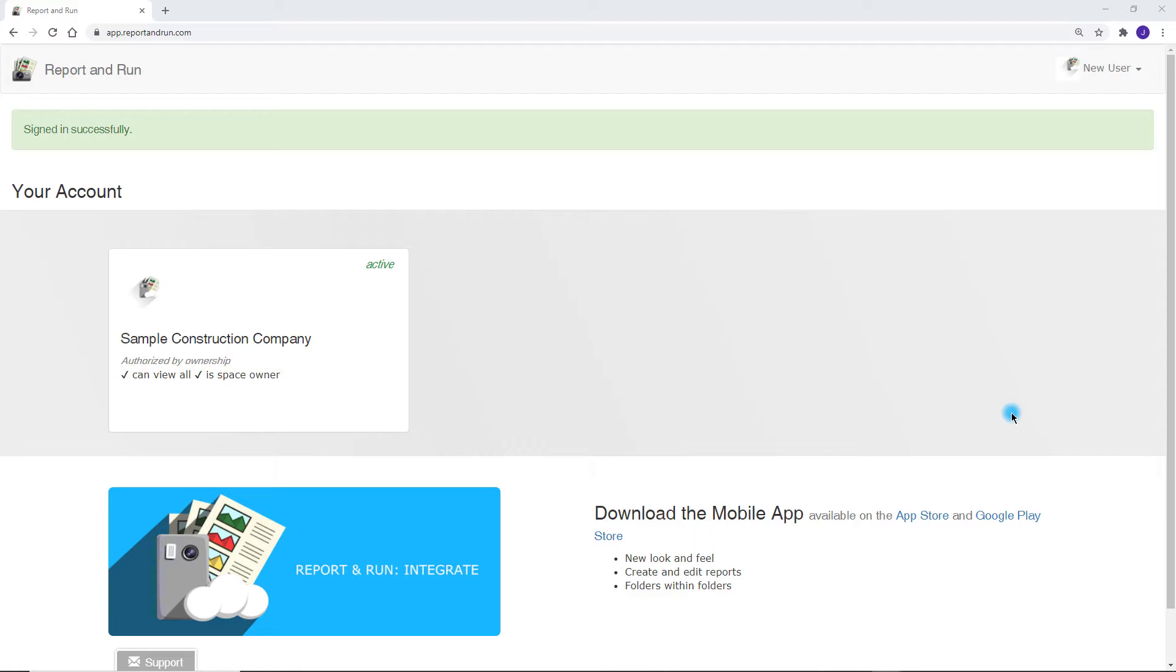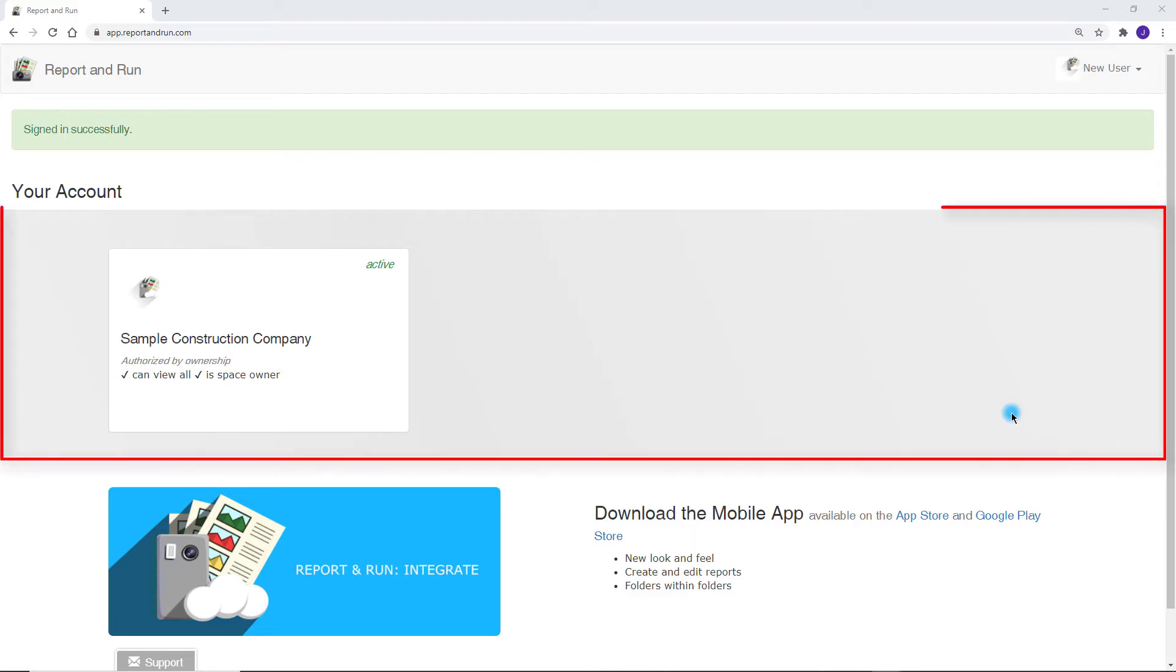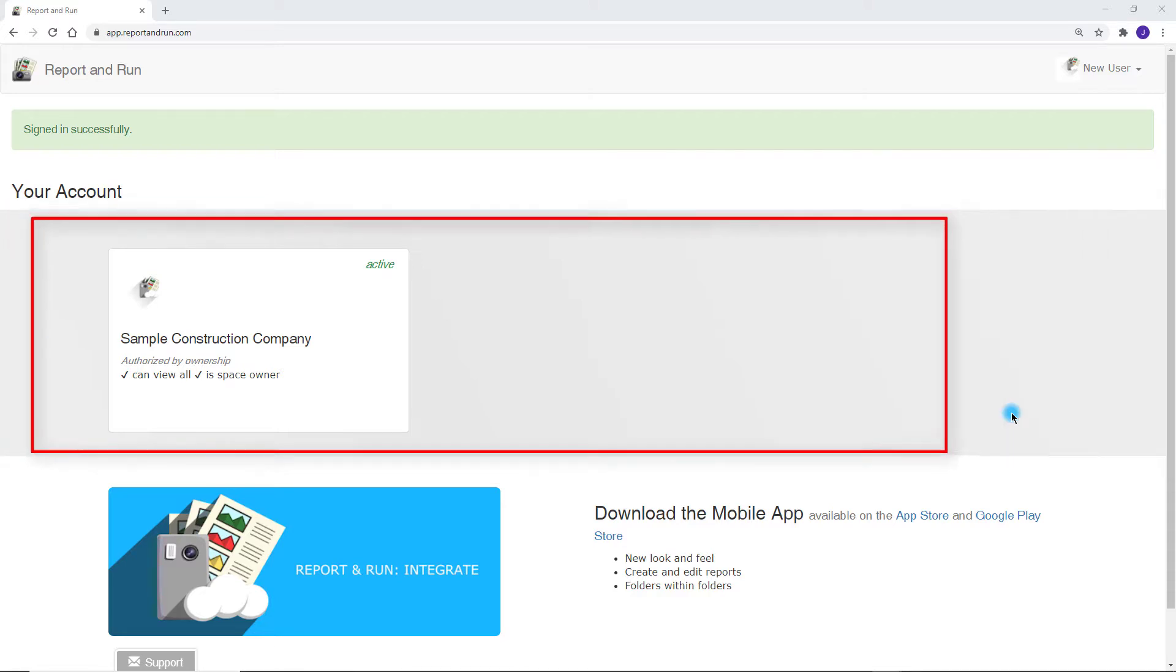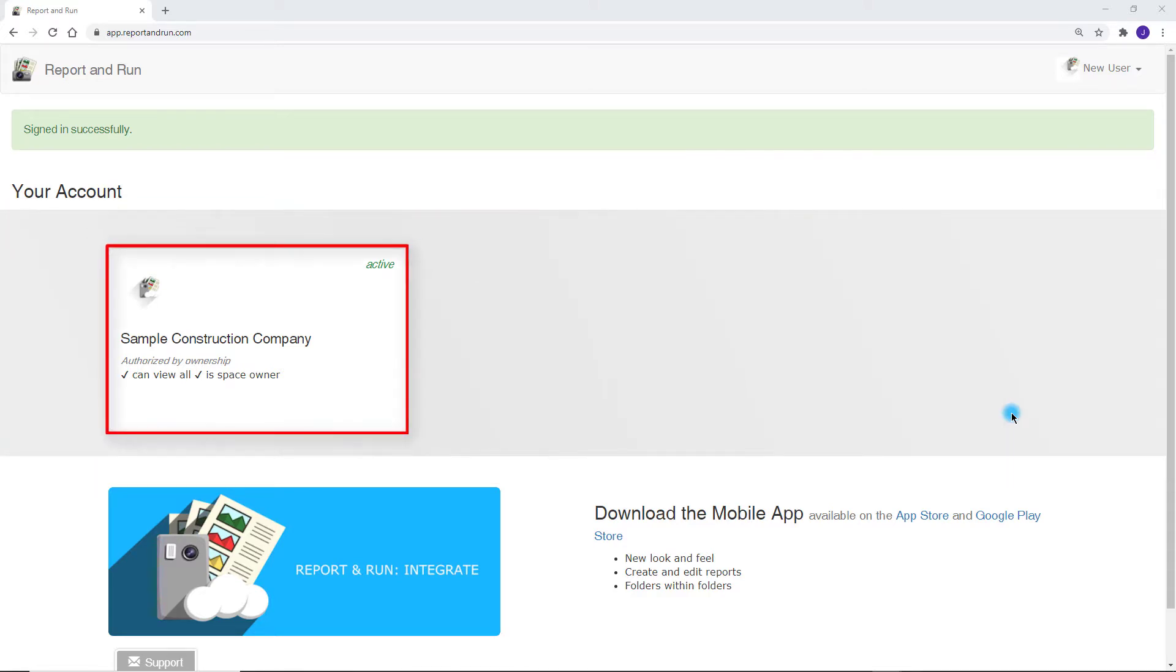You will be able to see your own space and any other spaces, folders or reports shared with you. We're going to take a look inside the sample construction company space.